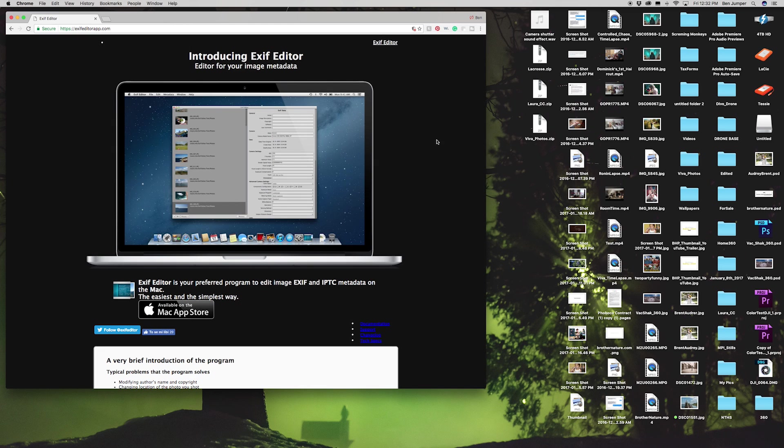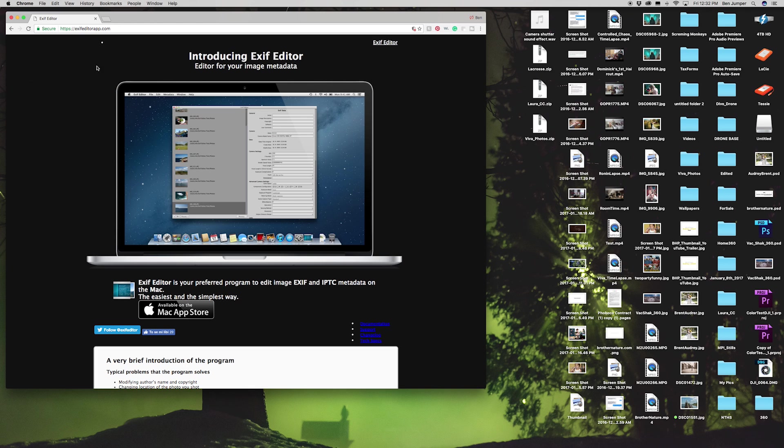Lastly guys, I forgot to mention this one, but you're gonna need the EXIF editor. It's an app in the app store. What this is gonna do is allow us to change the metadata to trick Facebook into thinking this was shot on a 360 camera so it does the interactive stuff. EXIF editor in the app store.